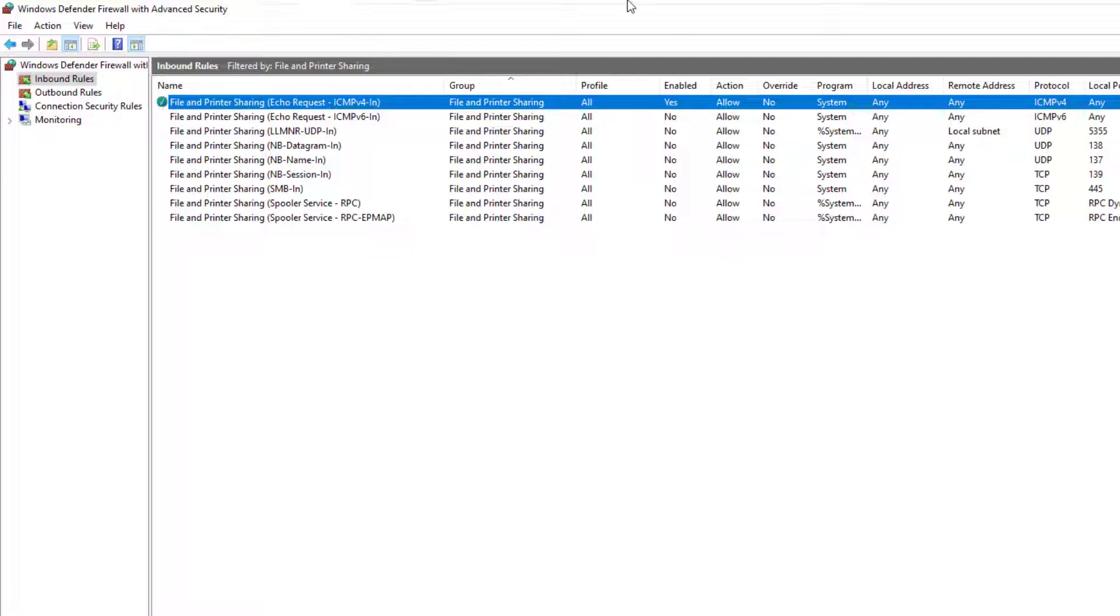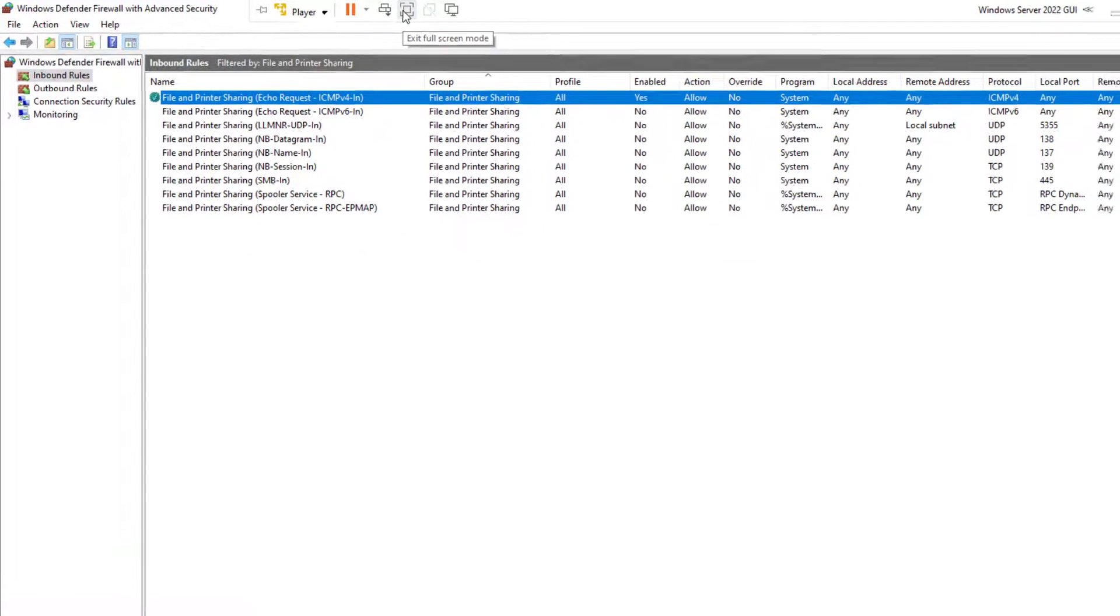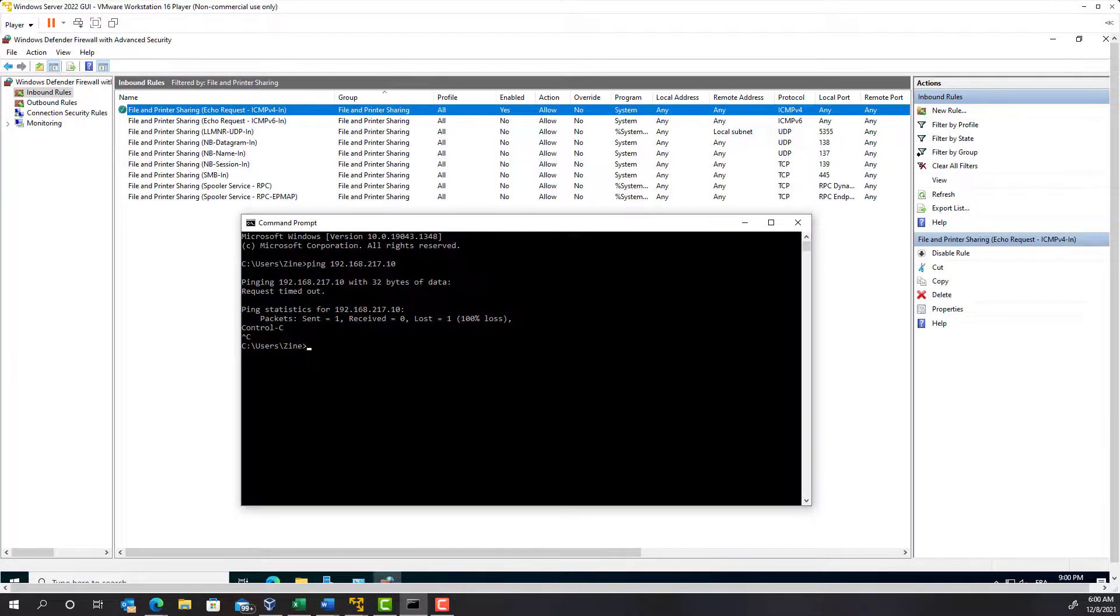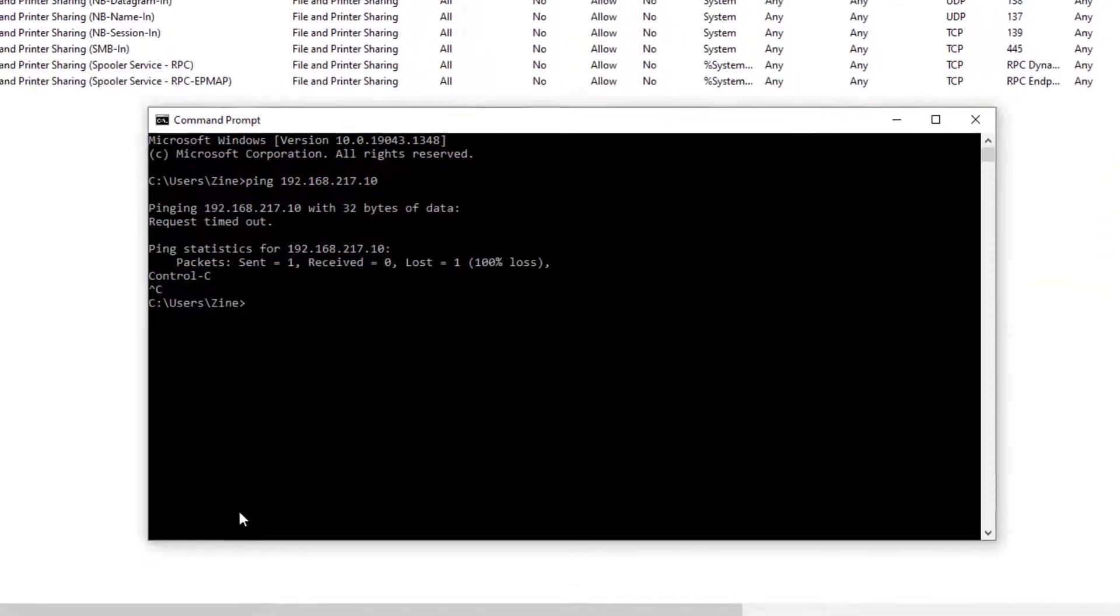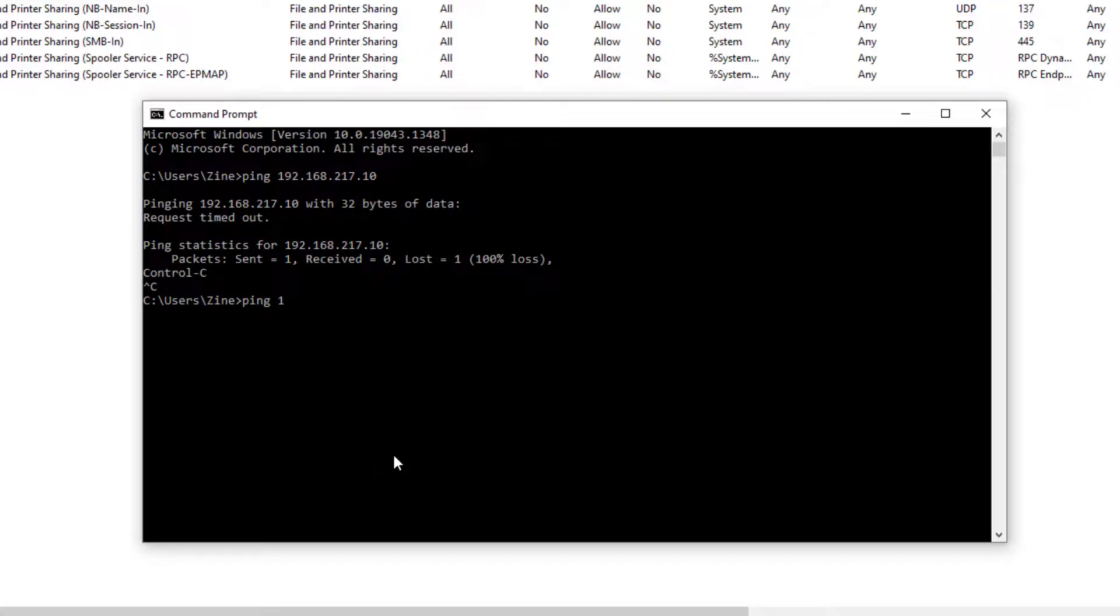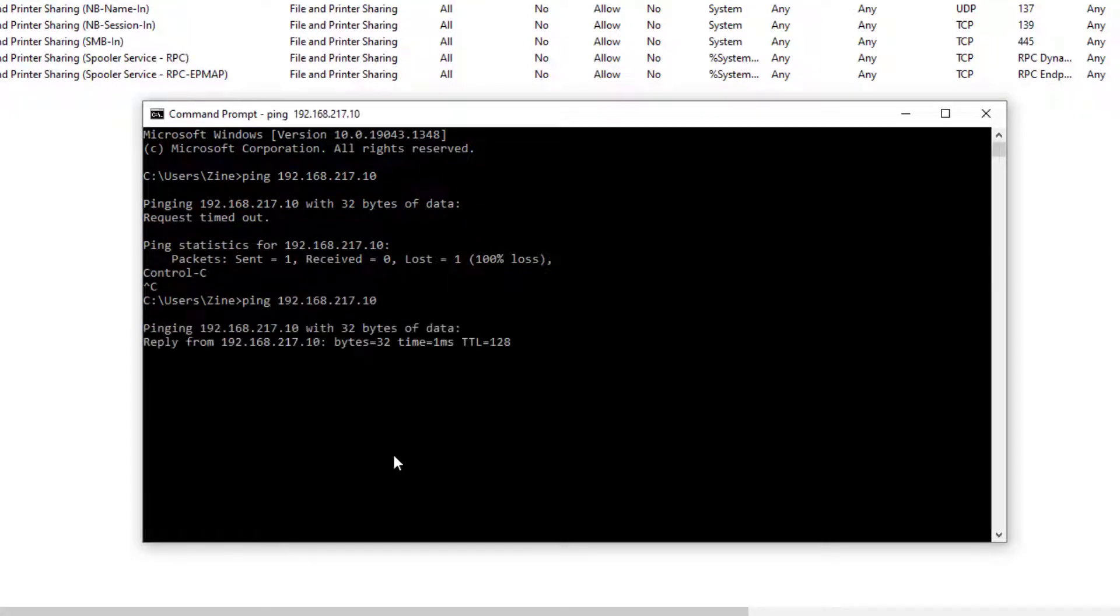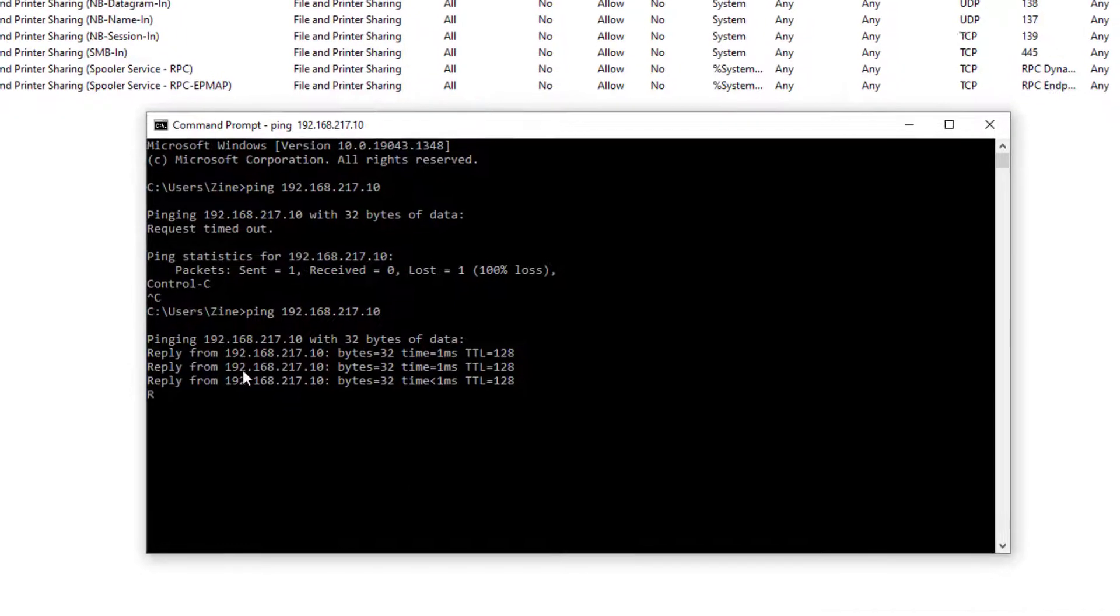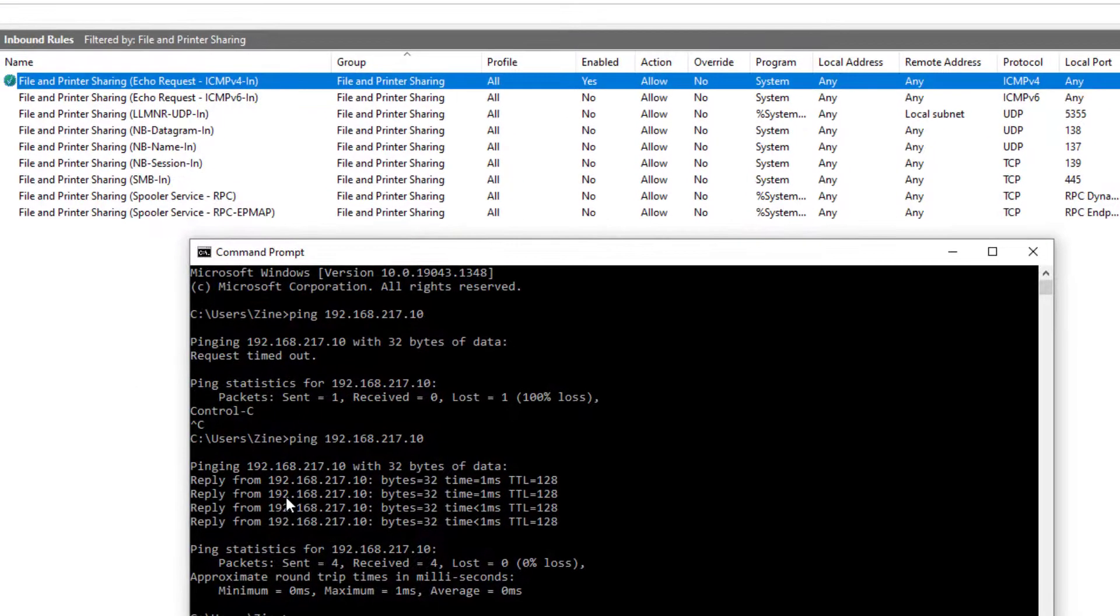So let's do a test. I exit the full screen mode to display my Windows 10 desktop. Open the command prompt. I type the ping command followed by the server's IP address. Yes, it's a success. I get a reply from the server.